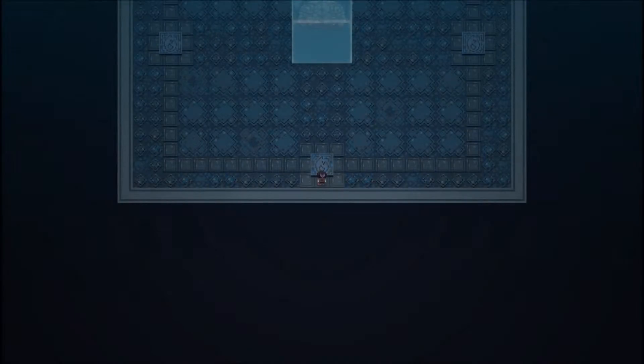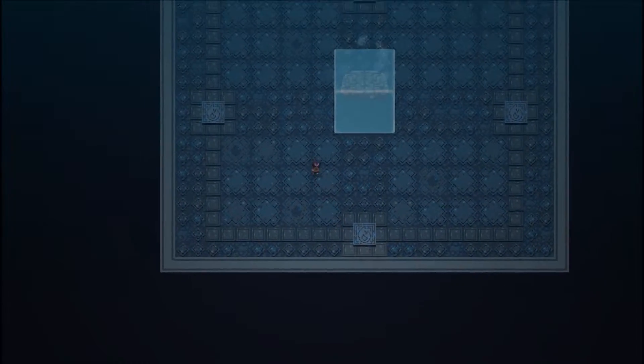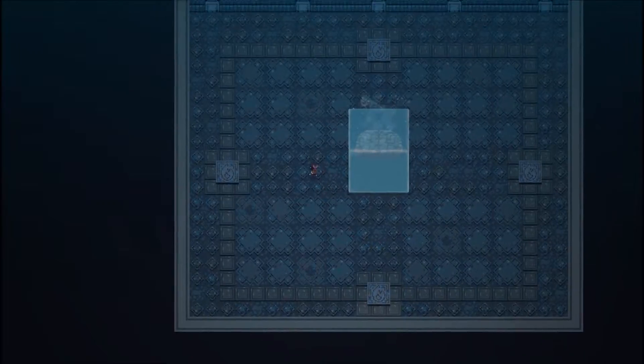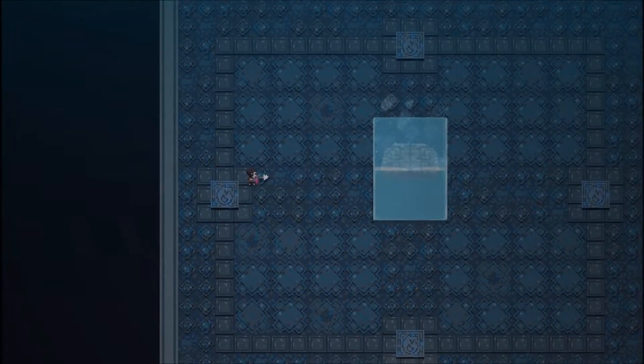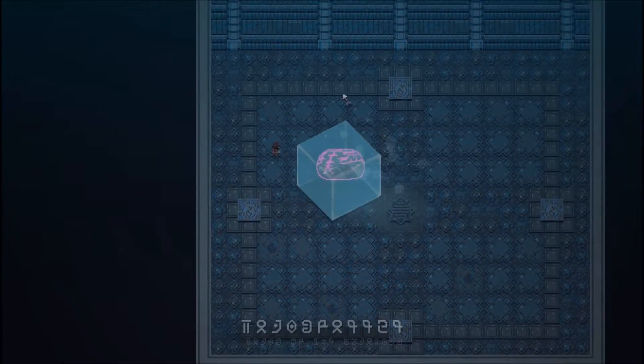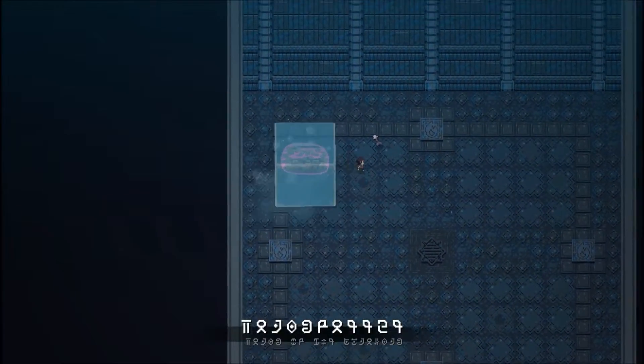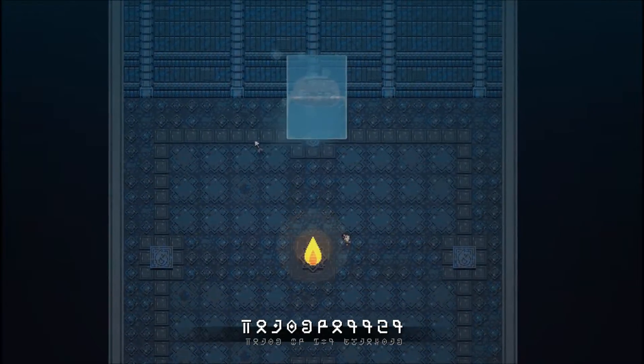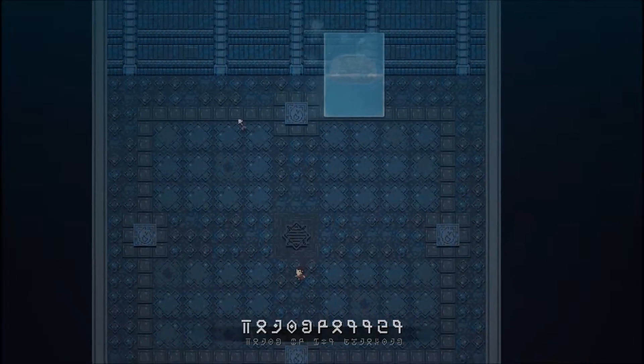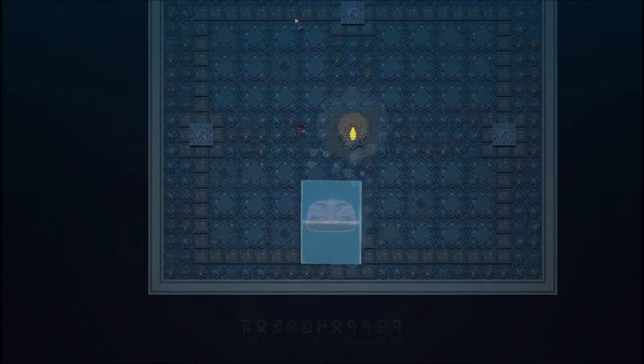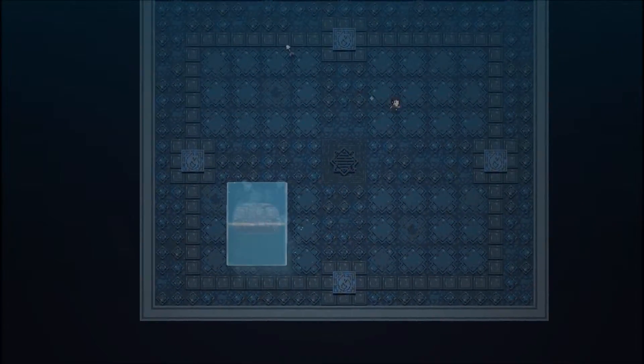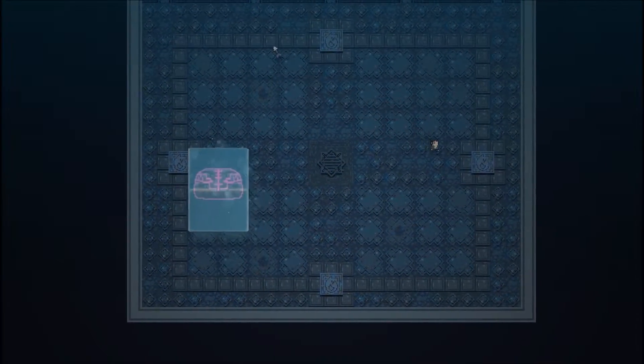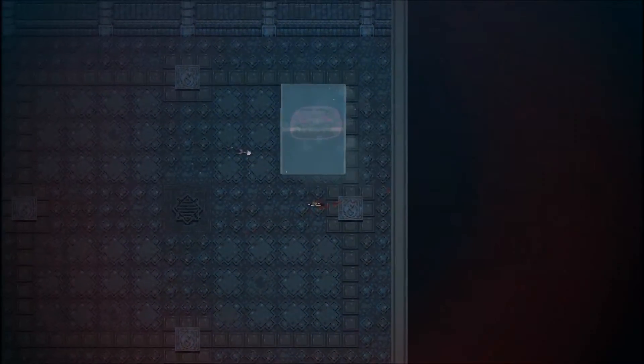Alright, let's see what we got. Okay, we got a cube of ice. We'll have to shoot him too. Let's find out. Boom. Yep. Oh, what the fuck? Oh, he got me.